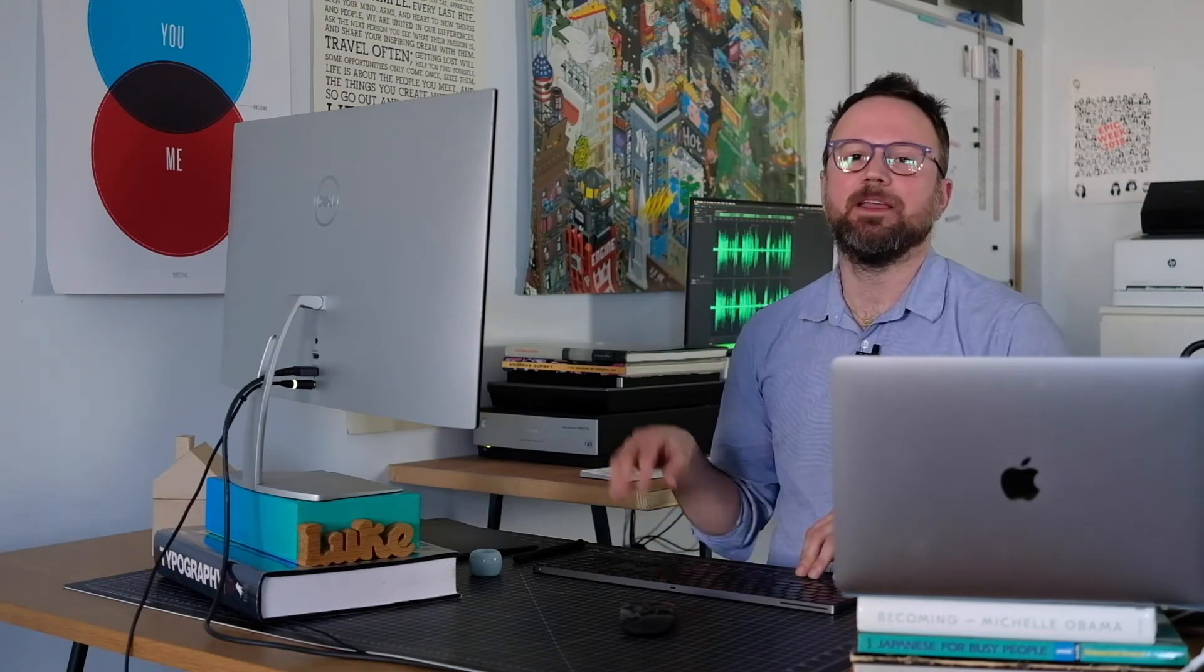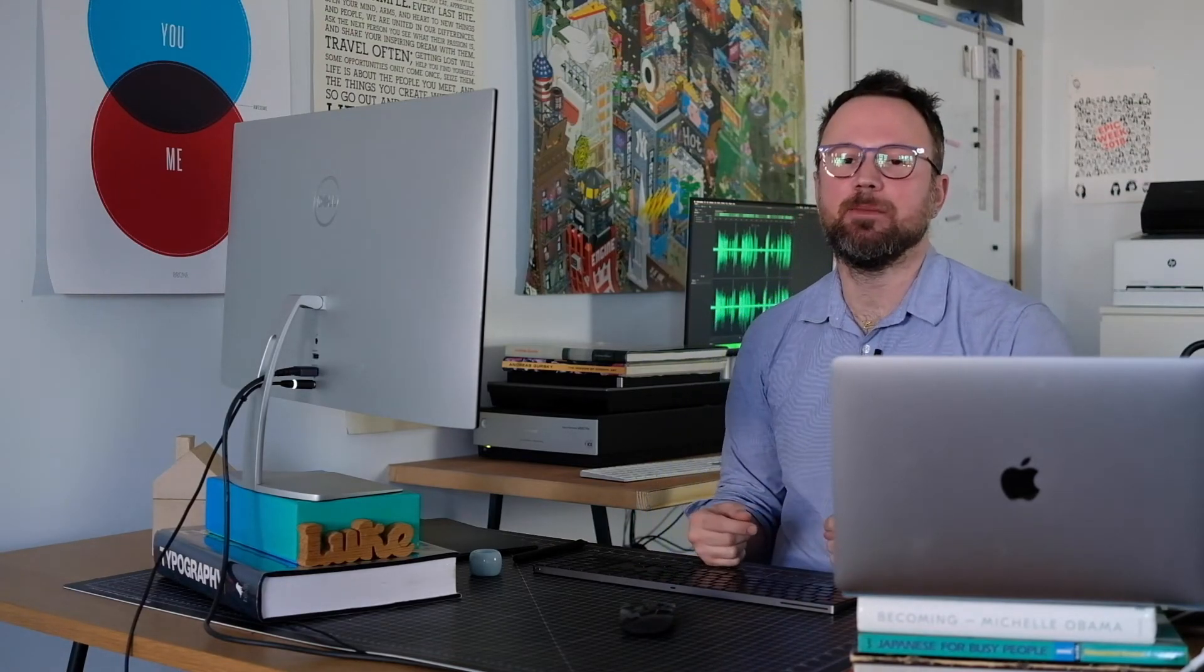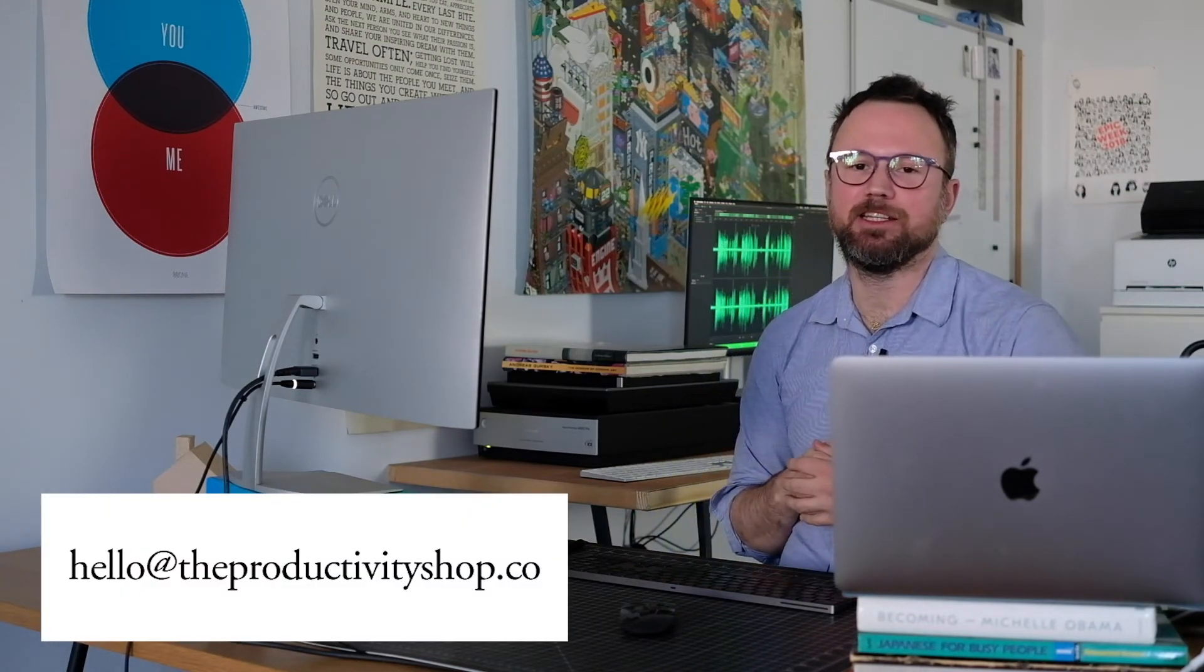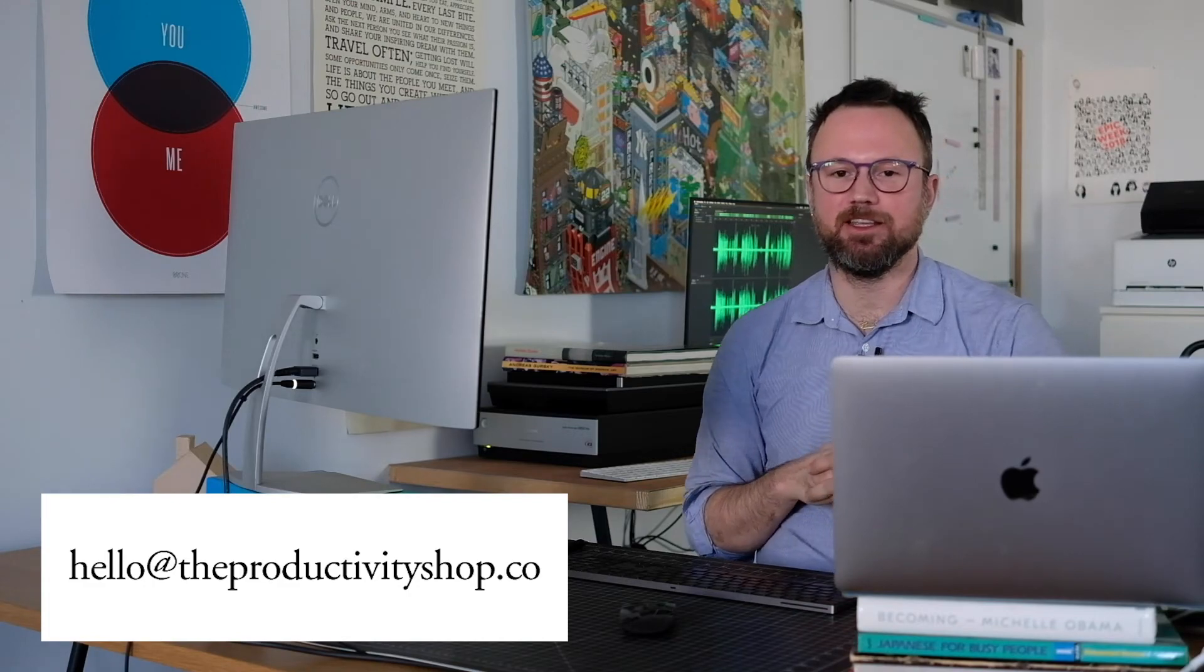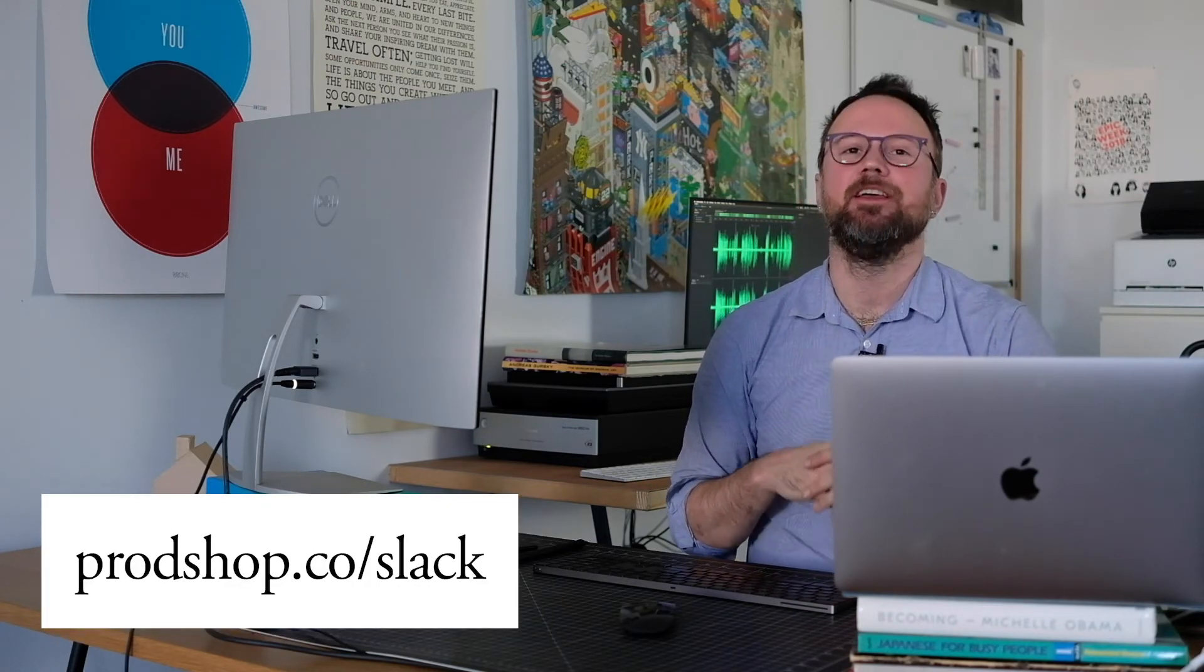I'll go ahead and provide where to find the app inside of the description box. If you have any questions, you can email me at hello at the productivityshop.co, or join the Productivity Shop Slack channel. Thanks for watching. See you later.